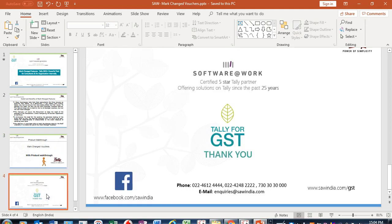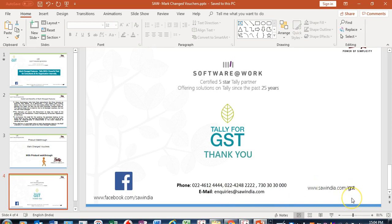If you have any queries relating to Mark Change Voucher or how to implement it, you can contact us at the number or email ID provided. You can also register for upcoming webinars, events, workshops, or camps at www.soindia.com. We hope this video is useful for consultants and organizations. Thank you very much on behalf of Software at Work.